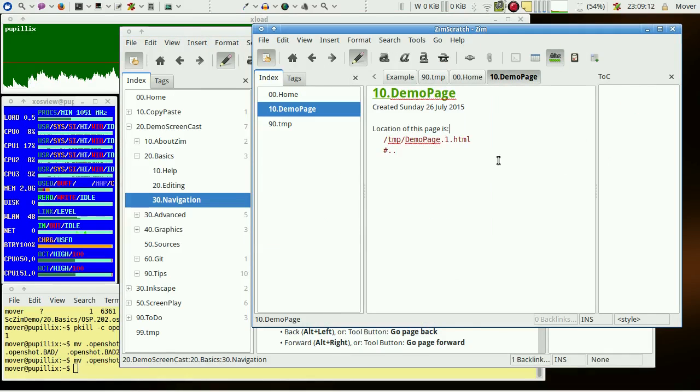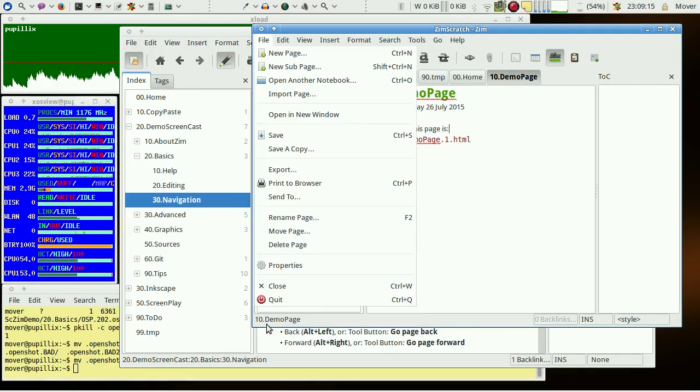The usual way to leave a Zim book is file menu quit or control Q.